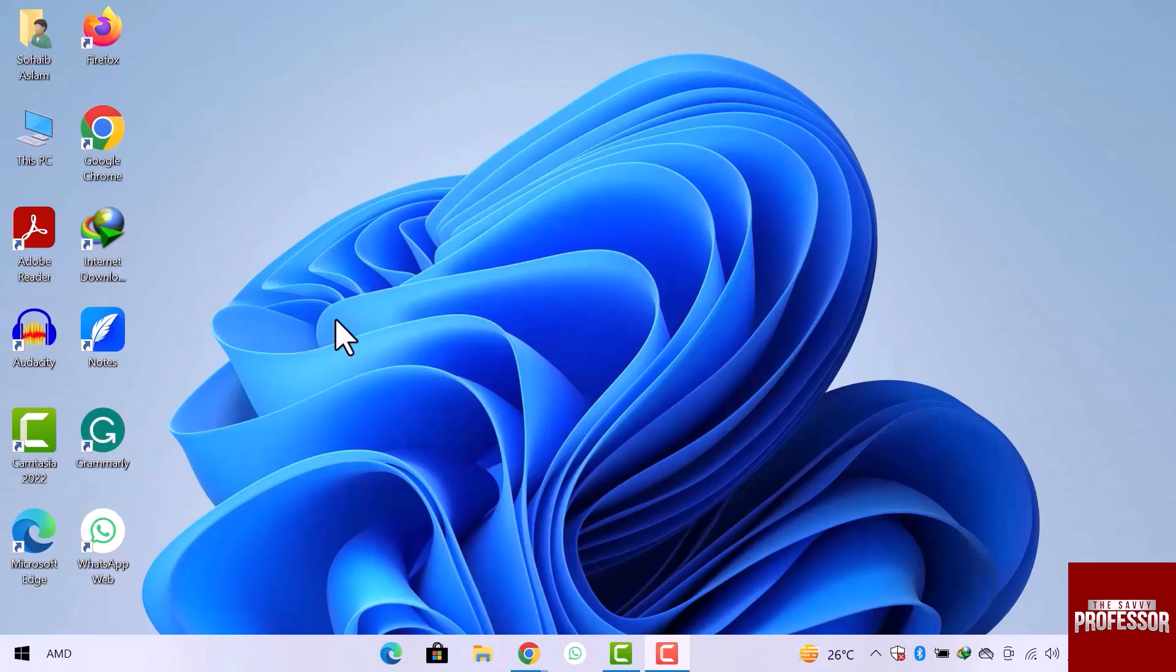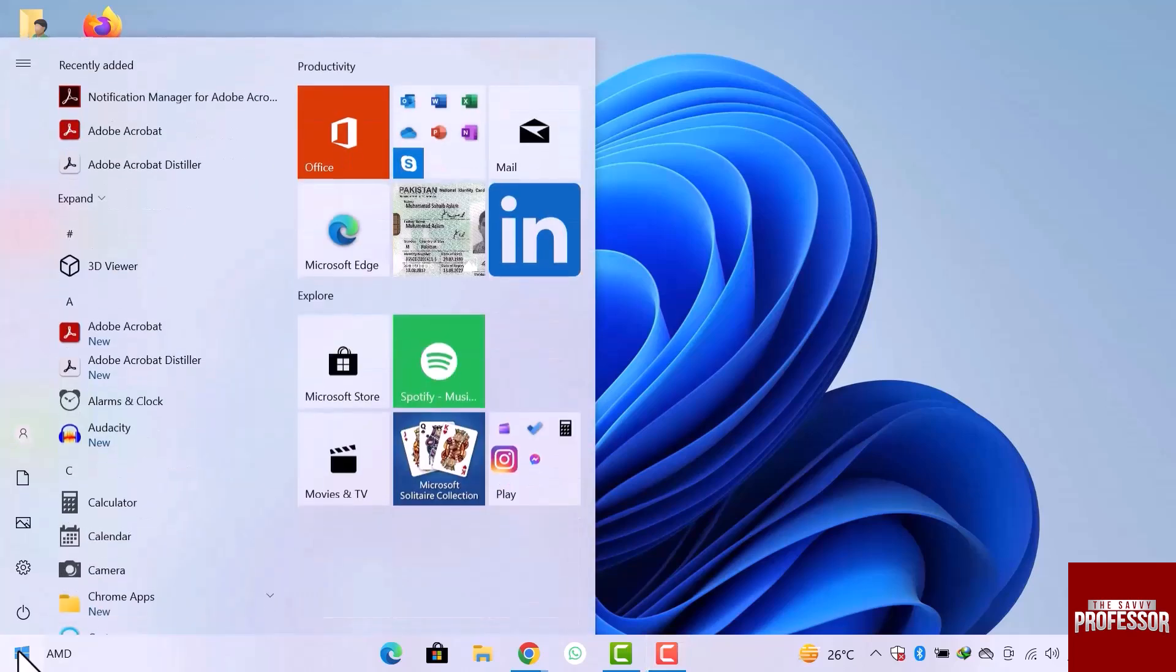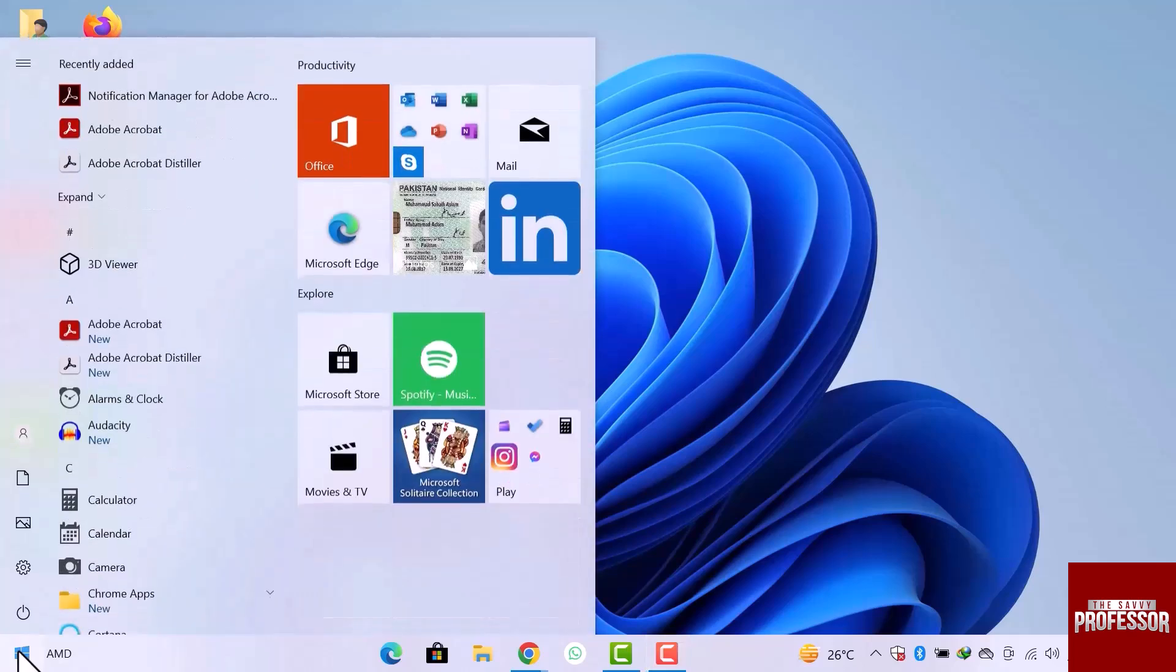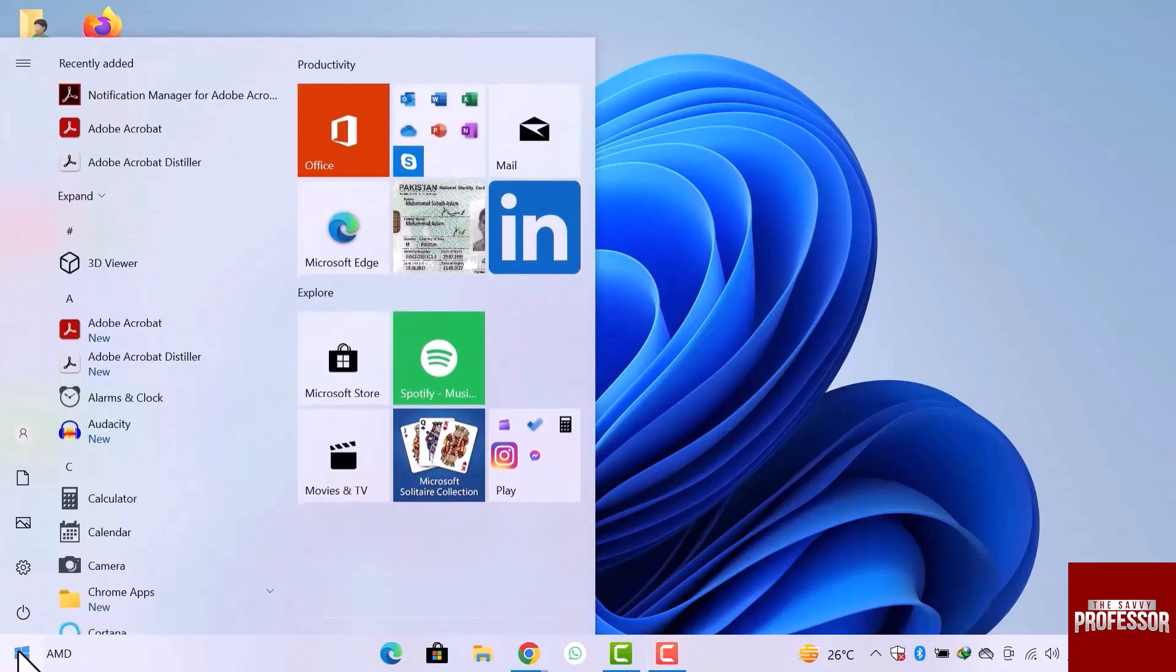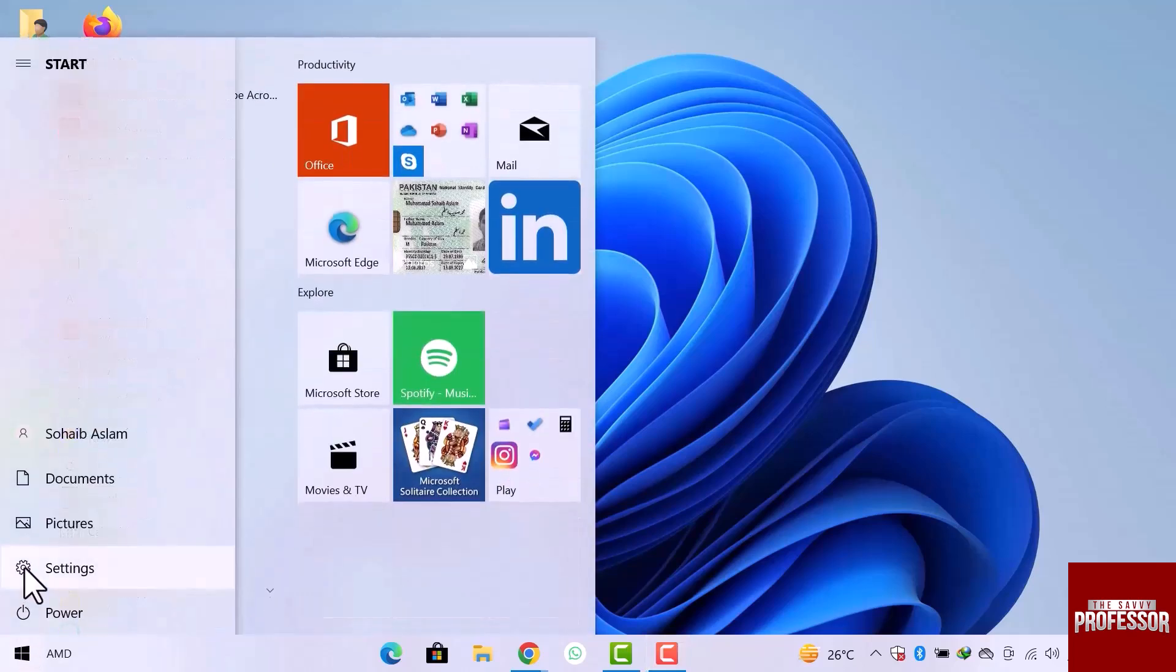Here I am on the desktop screen. To find the recycle bin, what I will do is simply go to the Windows start menu, go to settings.